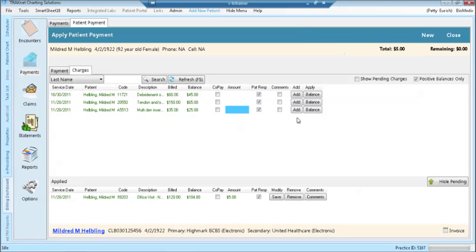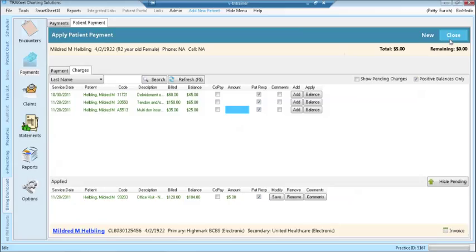If the amount being paid is the balance of the claim, you can simply click the balance button. Once the payment has been applied, you can use the new or close button at the top right to start a new payment or to close this payment and return to the payment screen.